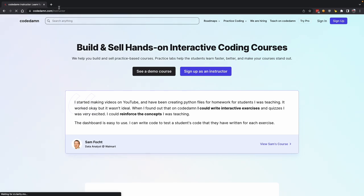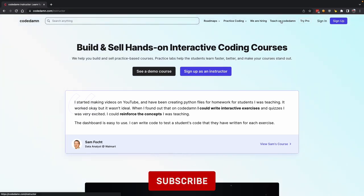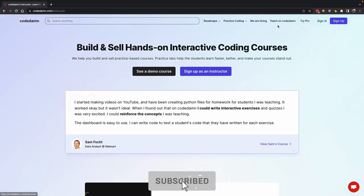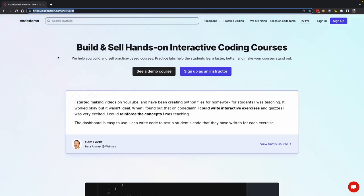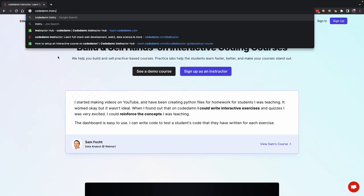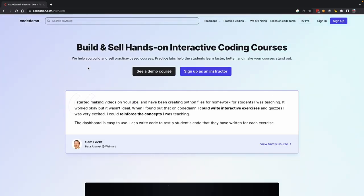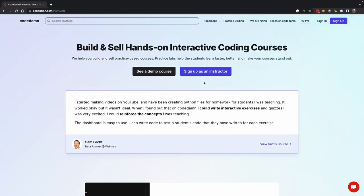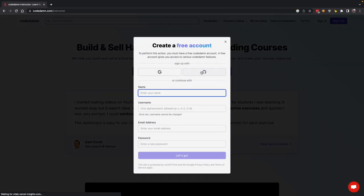The reason I'm telling you to go to codedamn.com/instructor and not just click on the teach link on CodeDamn is because we might remove that link or change something in the navigation later, but this URL would remain there. Either that, or you can just Google 'codedamn instructor' and you will arrive at this particular page. Click on this link and you will see a button to sign up as an instructor.